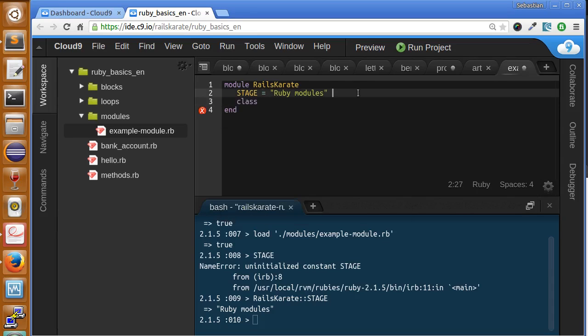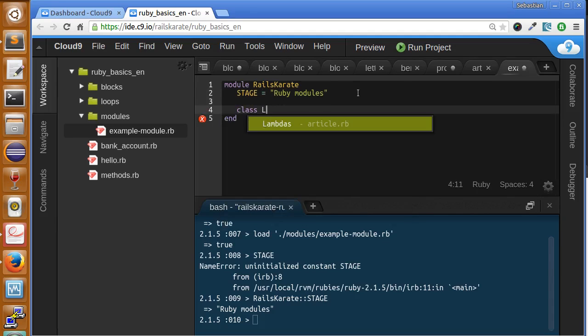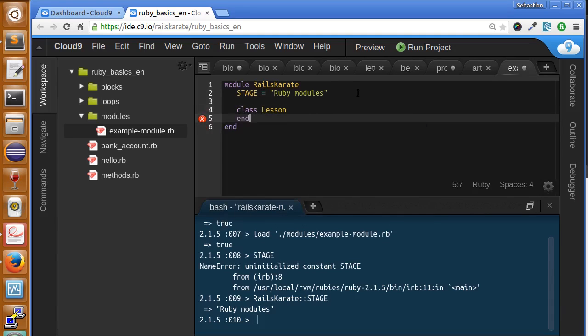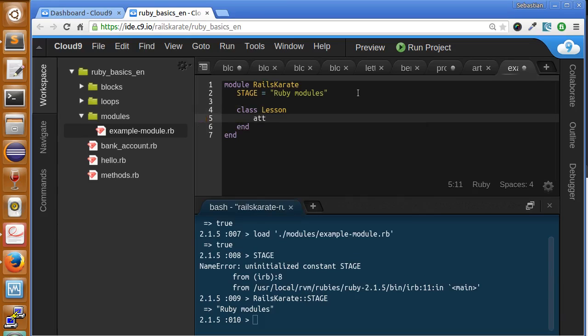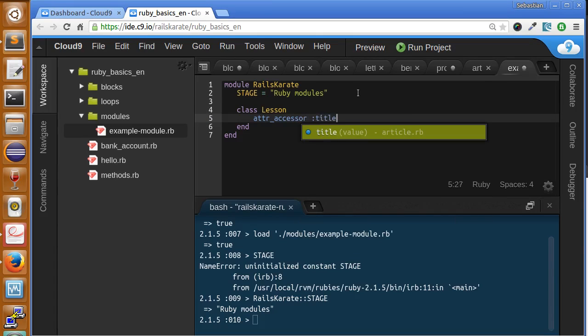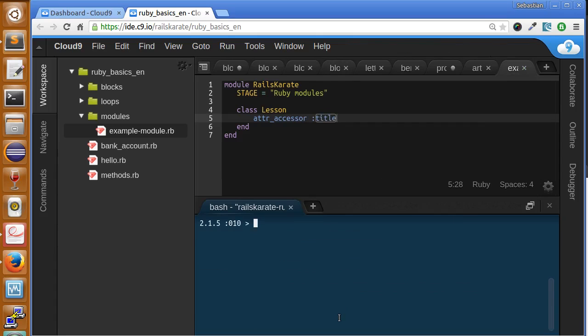Let's create a class called Lesson. And this class will have an attribute accessor for title. Let's save.